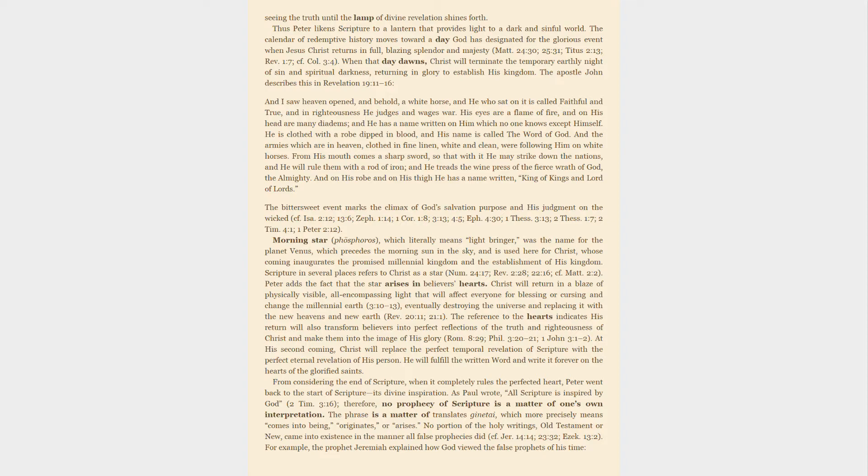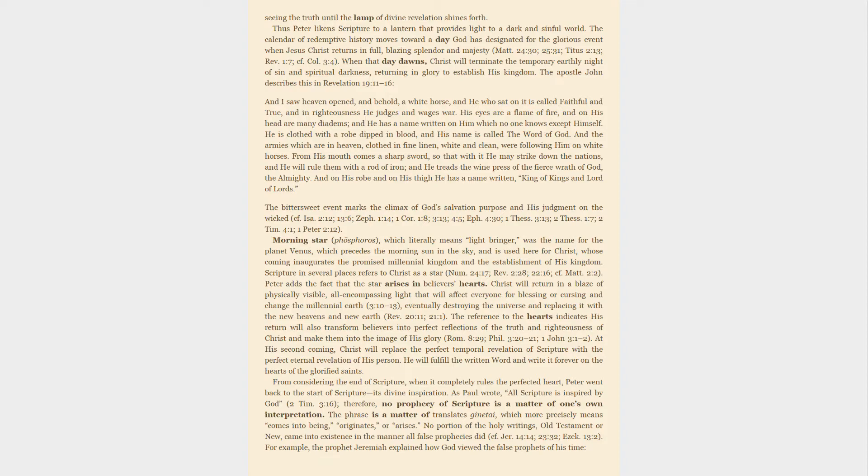Christ will return in a blaze of physically visible, all-encompassing light that will affect everyone for blessing or cursing and change the millennial earth, eventually destroying the universe and replacing it with the new heavens and new earth. The reference to the hearts indicates his return will also transform believers into perfect reflections of the truth and righteousness of Christ and make them into the image of his glory. At his second coming, Christ will replace the perfect temporal revelation of scripture with the perfect eternal revelation of his person. He will fulfill the written word and write it forever on the hearts of the glorified saints.